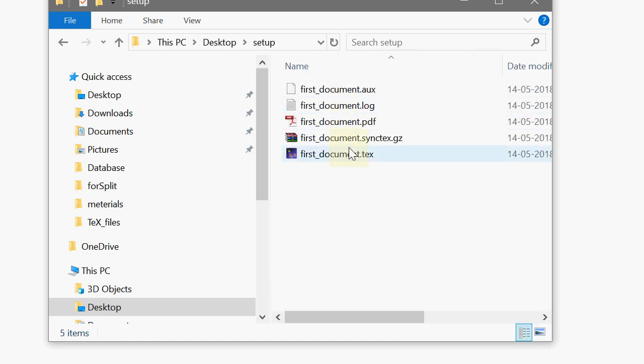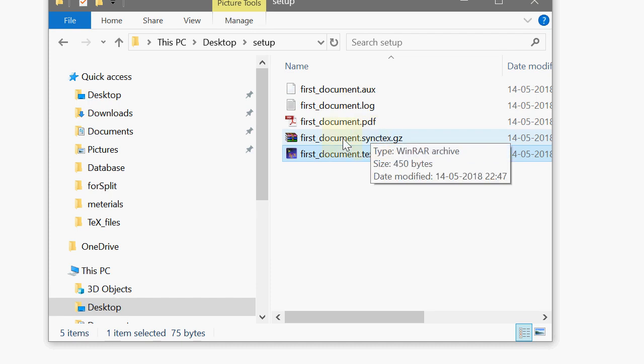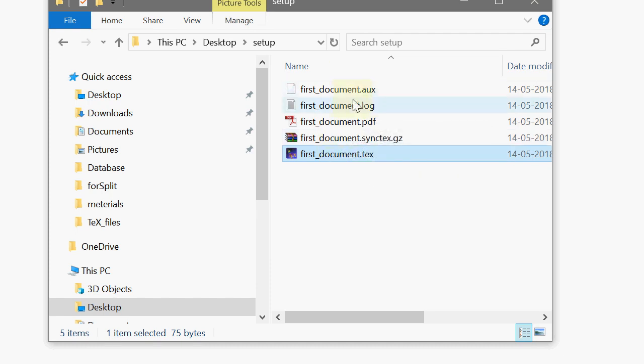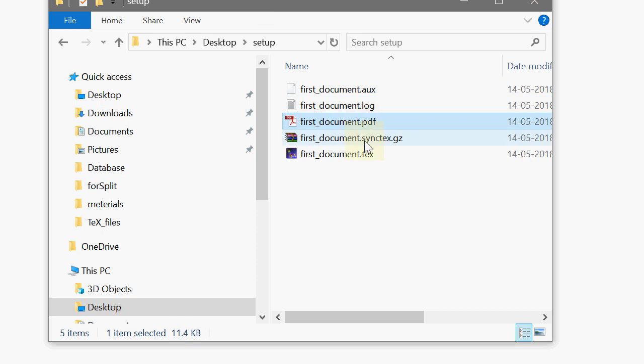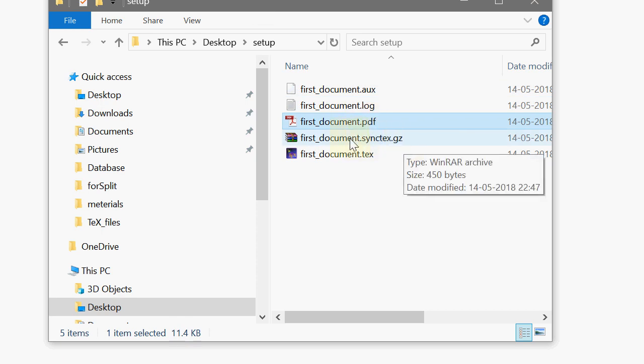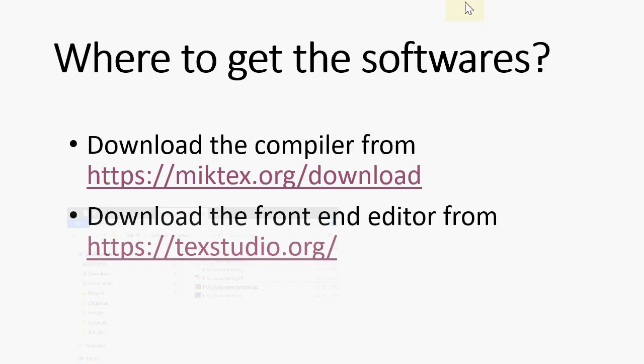And in this we have created only this file but after compiling there are four more files that are generated which is called an aux file, log file, pdf file and .gz file. With this file it's really helpful when you suppose you lost the document you can always retrieve the document.